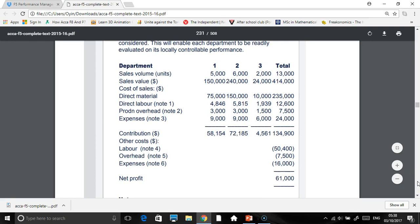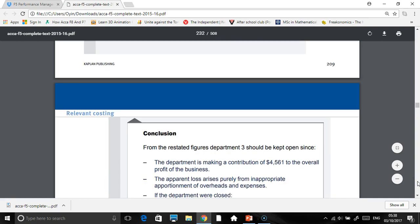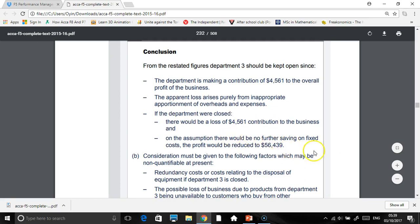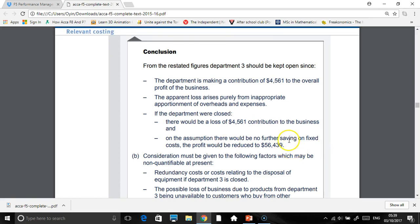Division 3 is making a contribution, albeit a much smaller one, but at least now you're aware it's not actually making a loss — it's contributing to the business. Looking at the restatement, the loss has arisen purely from the inappropriate apportionment of overheads and expenses. If you wish to close it, the relevant cost is the loss of contribution — 4,561 — and since the fixed costs remain, the overall profit will reduce by that amount.